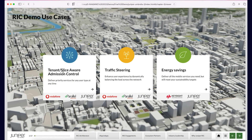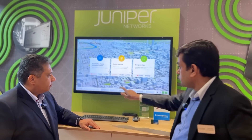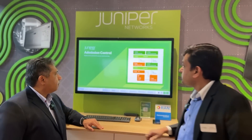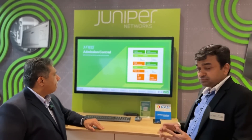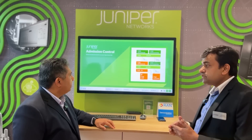We're covering three use cases. The admission control and traffic steering use case is something we've demonstrated in Vodafone Turkey in a live commercial network — you may have seen the press release last week. We also have energy savings, which we've demonstrated with PISA. Let me walk you through one of those use cases.